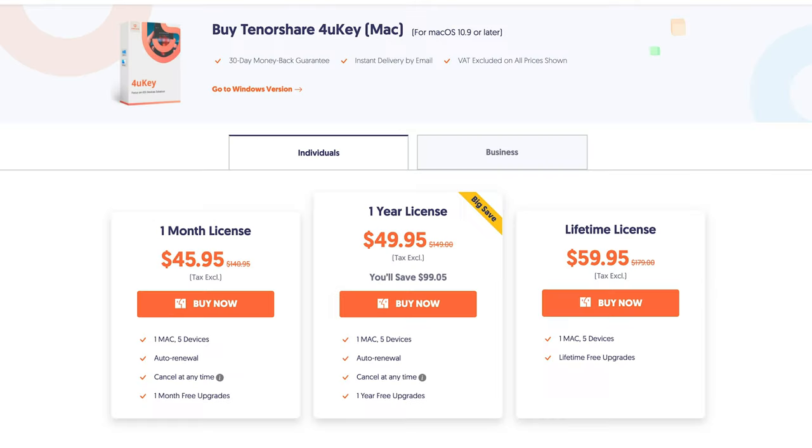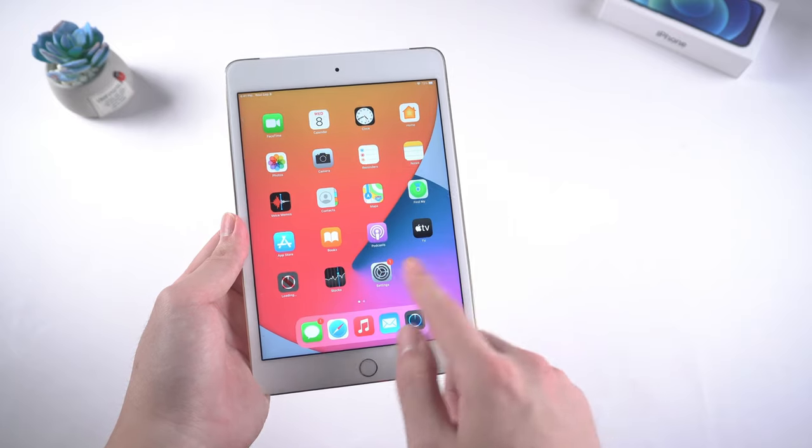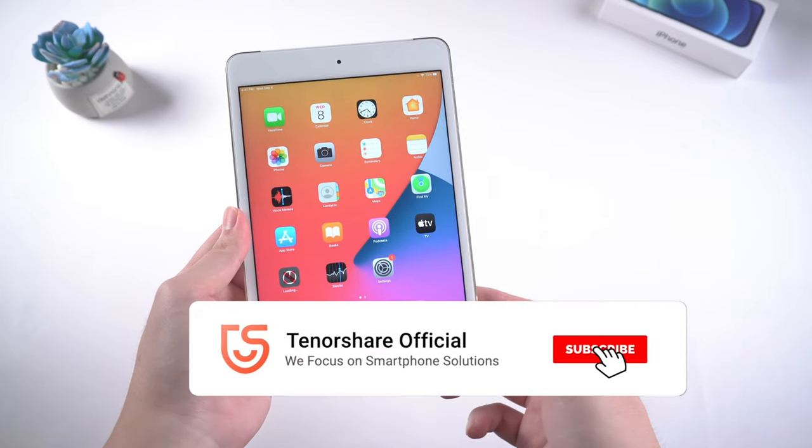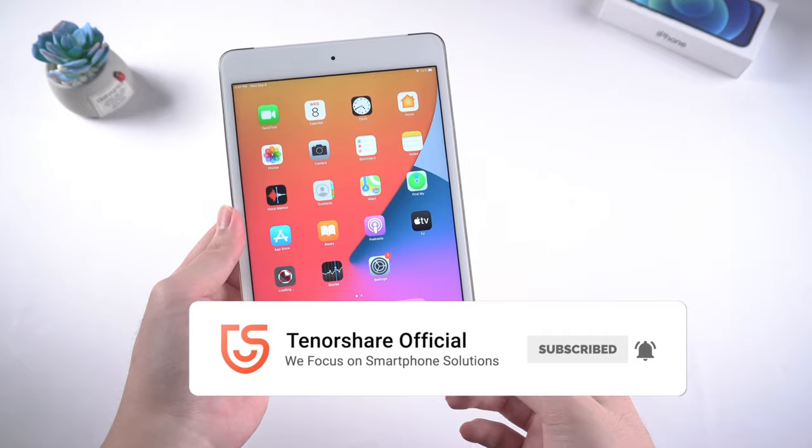So guys, this is how you can restore your iPad when you forgot the passcode. Thanks for watching. Have a nice day. See you.